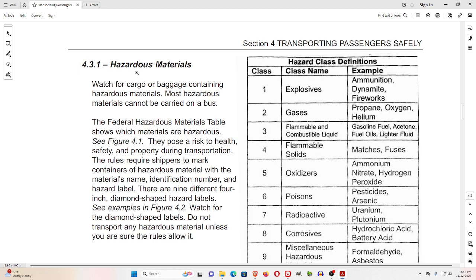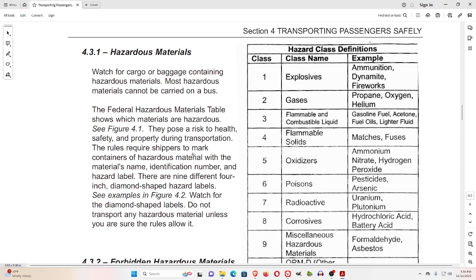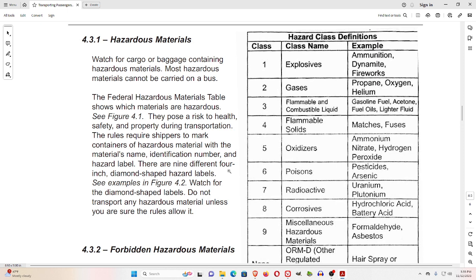4.3.1 Hazardous Materials. Watch for cargo or baggage containing hazardous materials. Most hazardous materials cannot be carried on a bus. The Federal Hazardous Materials Table shows which materials are hazardous. They pose a risk to health, safety, and property during transportation. The rules require shippers to mark containers of hazardous material with the material's name, identification number, and hazard label. There are nine different 4-inch diamond-shaped hazard labels. Watch for the diamond-shaped labels.